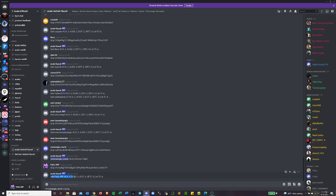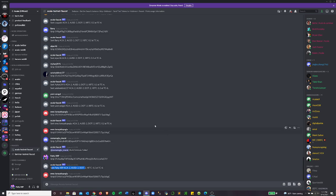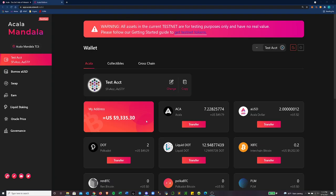So that'll signal it to send some testnet tokens to me. You can see it responded, sent Patty XRP to Acala, to AUSD, to DOT, two-tenths of the XBTC. And yeah, we'll go back over to my wallet.